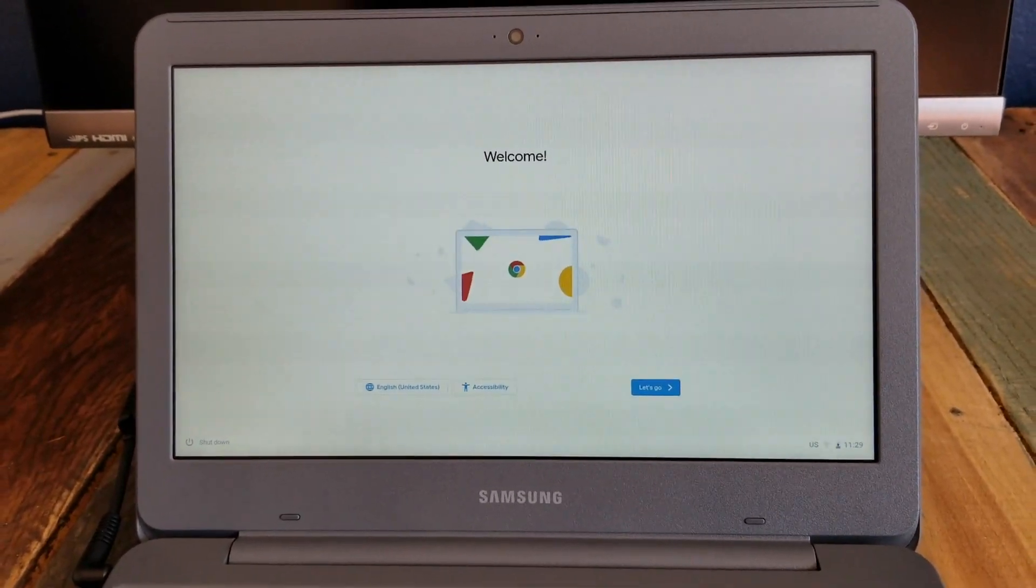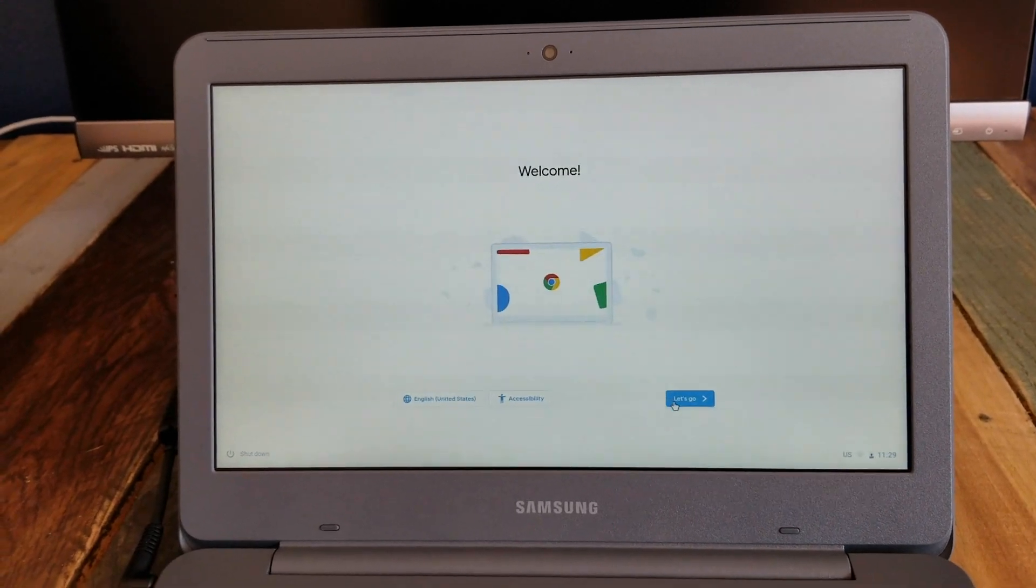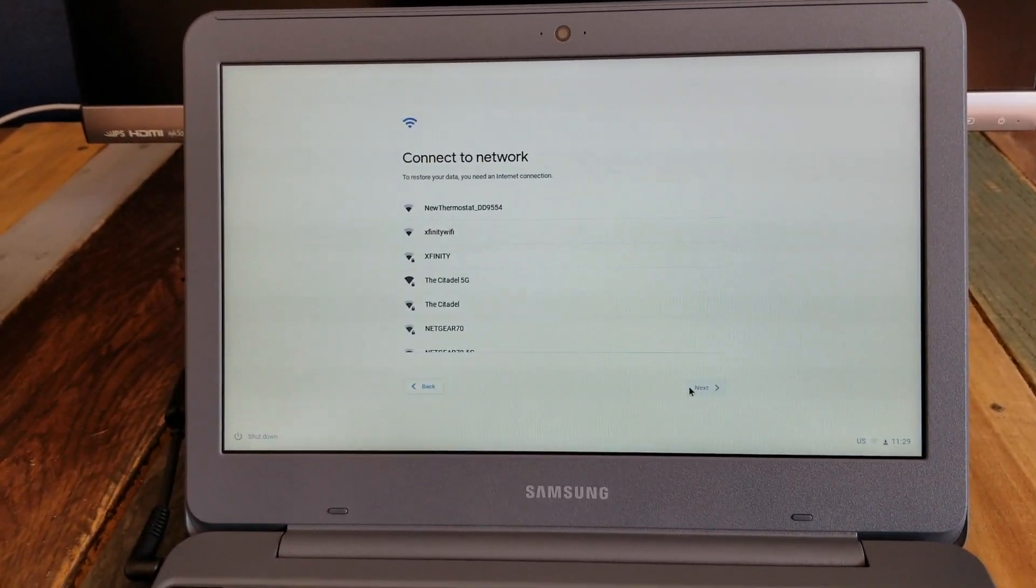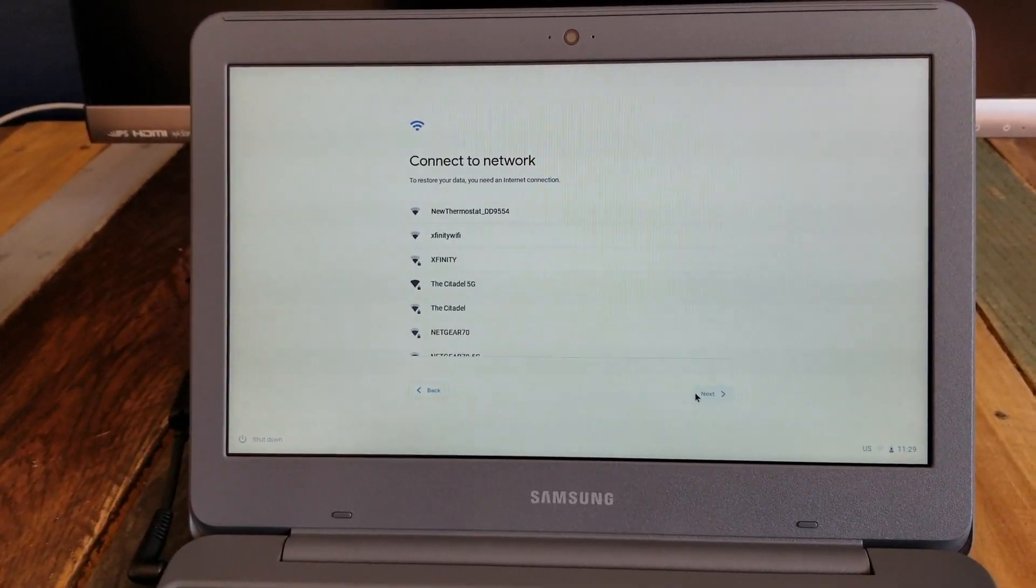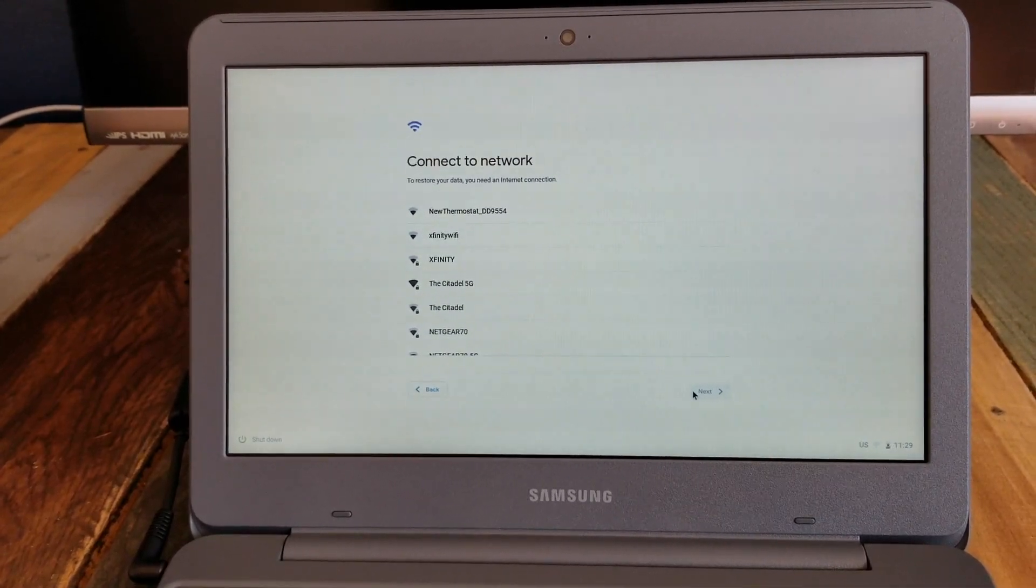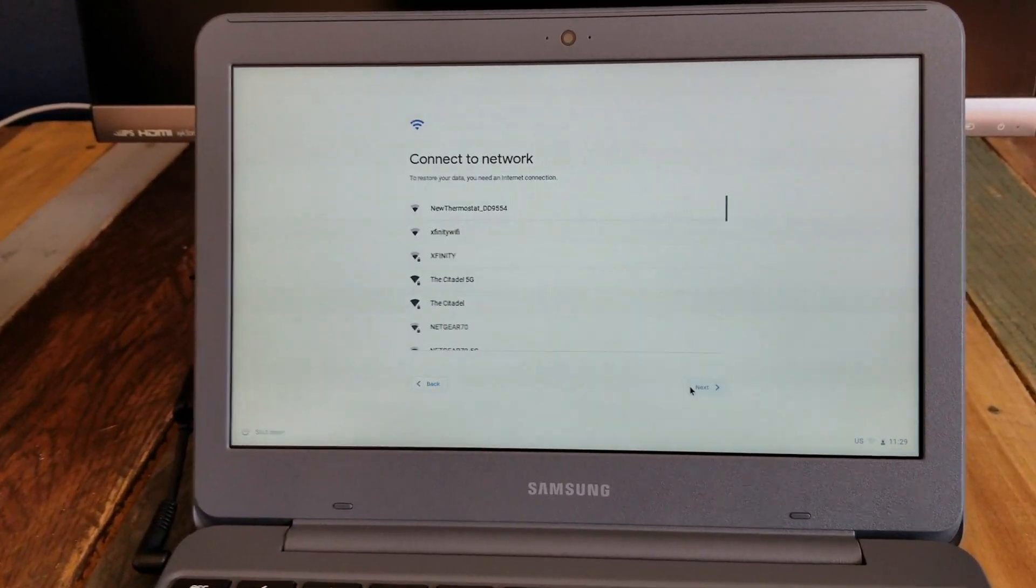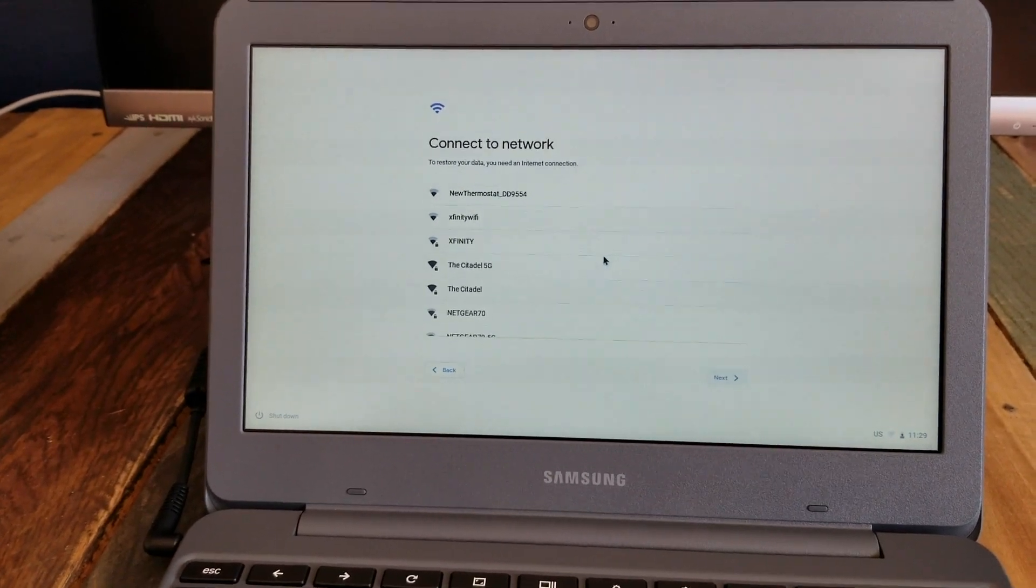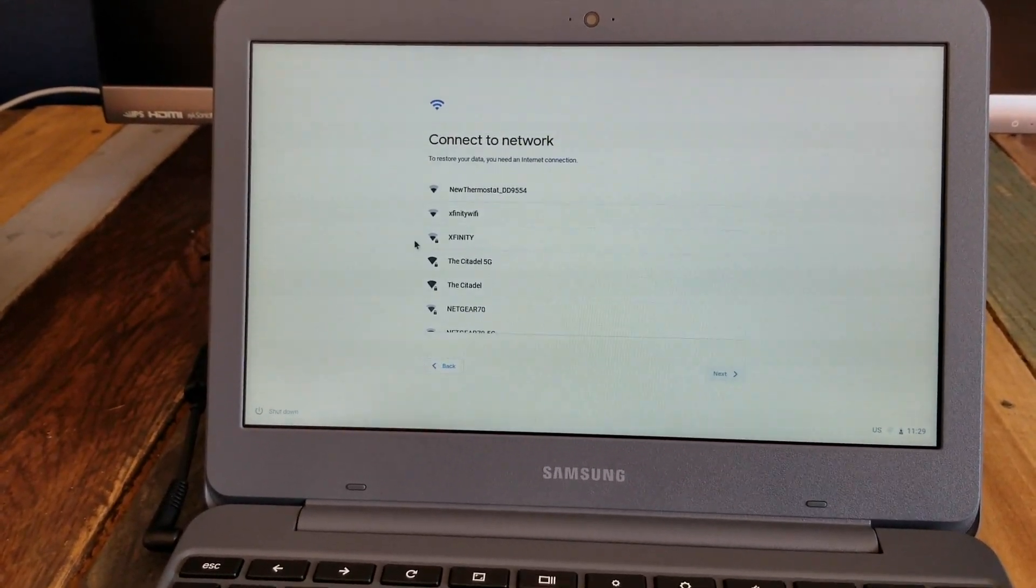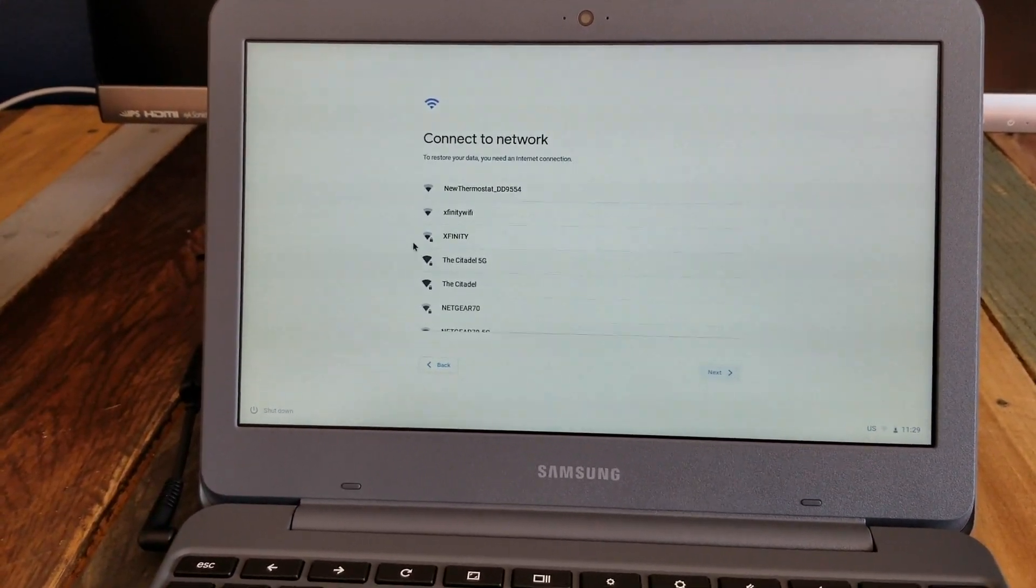So let's go ahead and walk through these first steps. I'm going to click on the let's go button. And the first thing we need to do obviously is connect to our wifi network. That's going to enable us to connect to all of our Google accounts and things that we're going to set up. So I'm going to select my specific network and we'll proceed here.